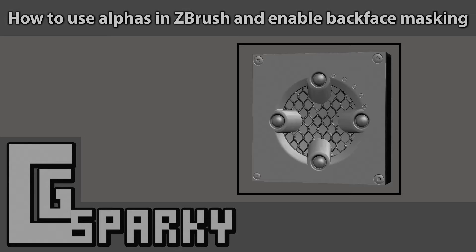What's up guys, CG Sparky here and today I'm going to show you how to use alpha maps within ZBrush to detail hard surface models. I'll also show you how to turn on backface masking to stop unwanted details appearing throughout your mesh.